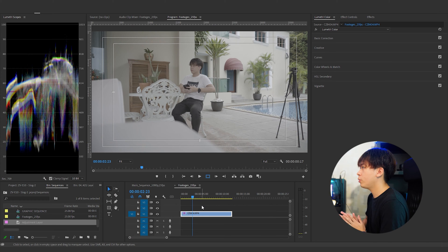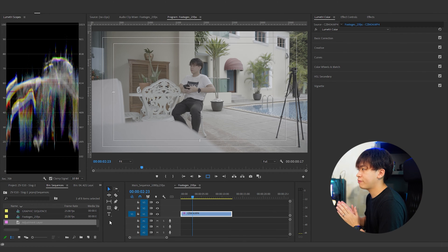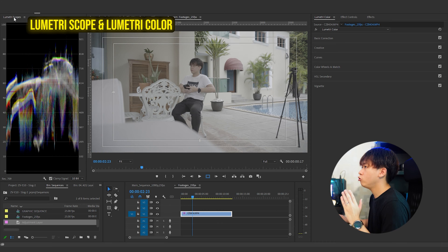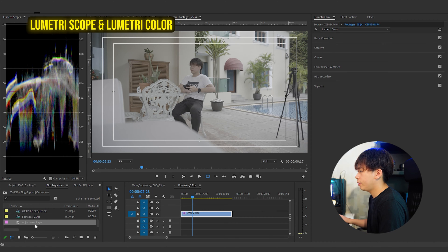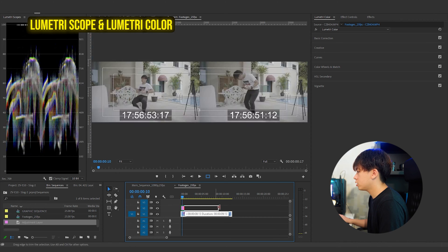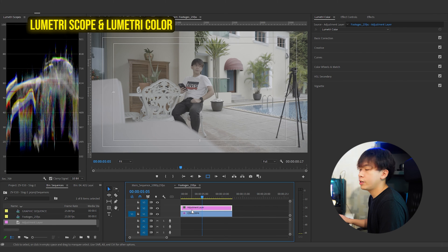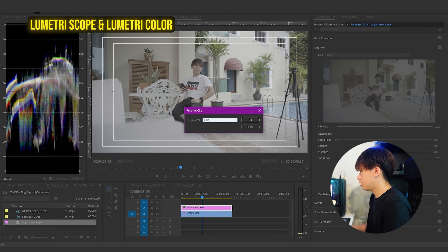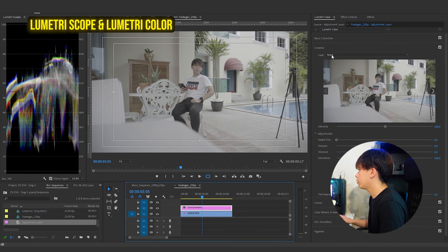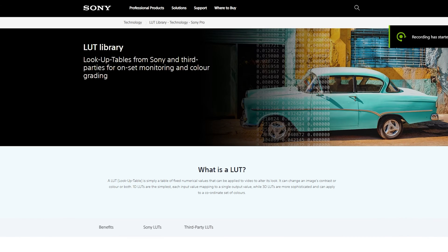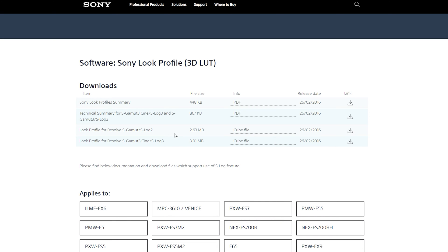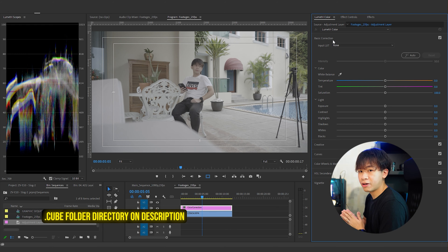Now we are going into Adobe Premiere Pro to color correct our S-Log2 flat footage. You can also do this with DaVinci Resolve and Final Cut Pro — the concept and process is roughly the same. Inside Premiere Pro, we need to open the Lumetri Scopes and also the Lumetri Color tab. I'll drag an adjustment layer on top of the footage, rename it to 'color correction,' and then we need to go to Sony's official website to download the Sony Cinema LUT — the conversion LUT for S-Log2 and S-Log3 to Rec.709 color space.